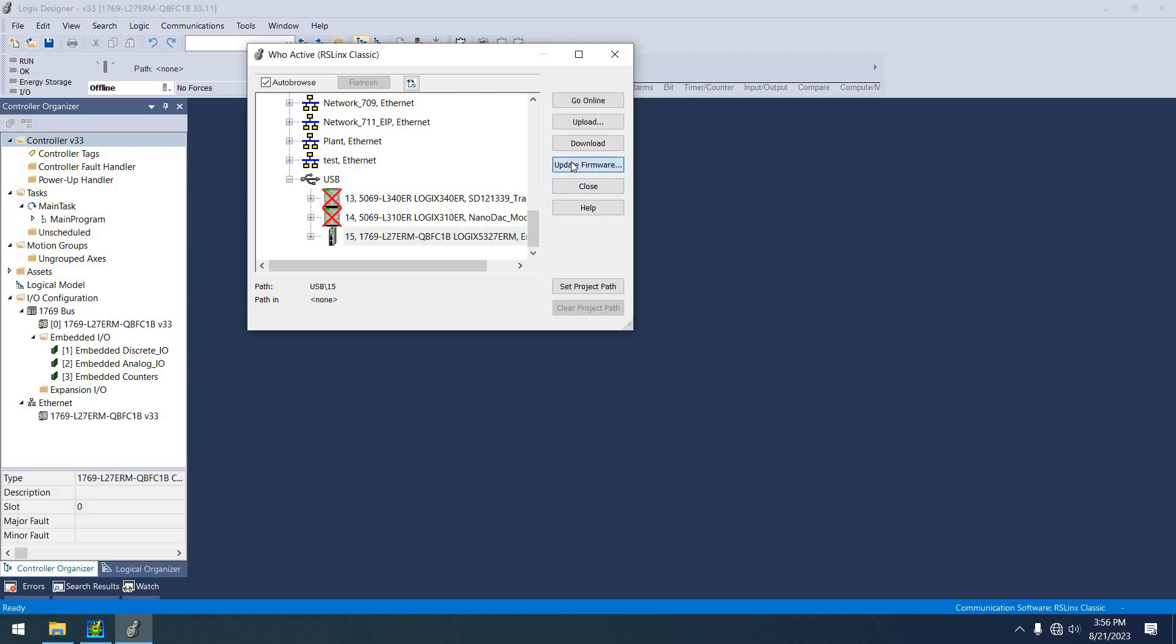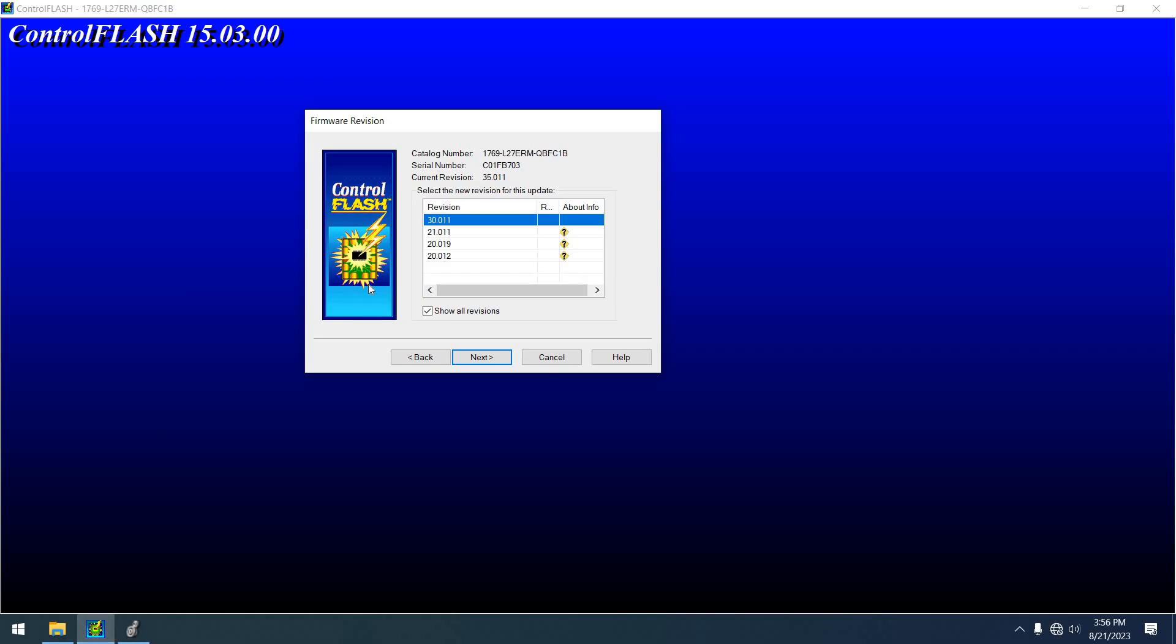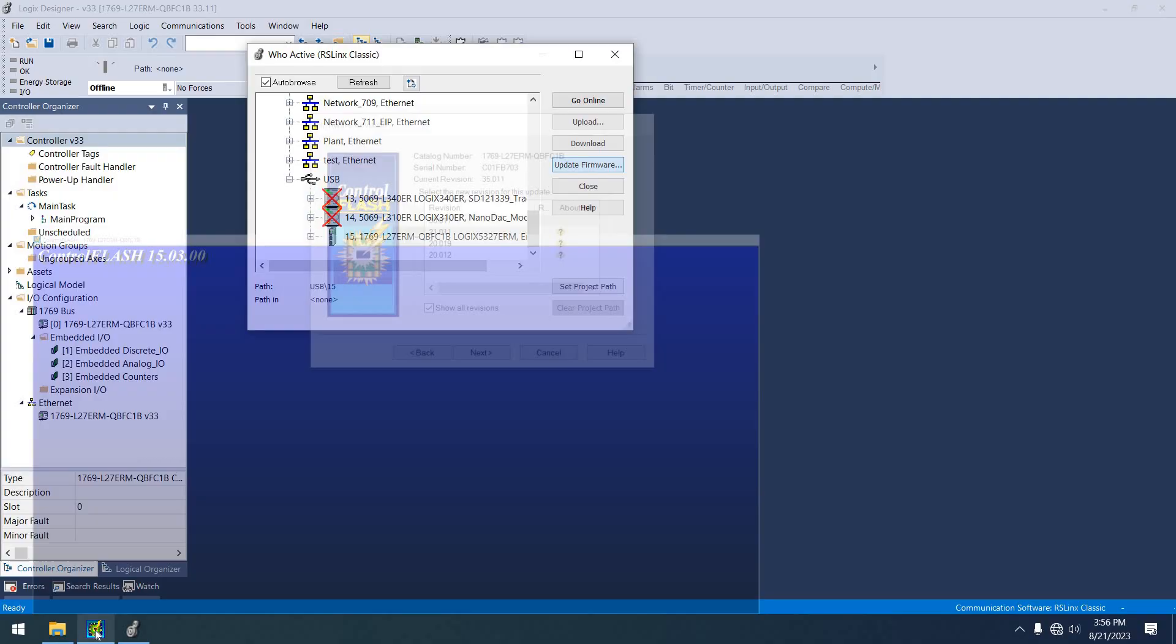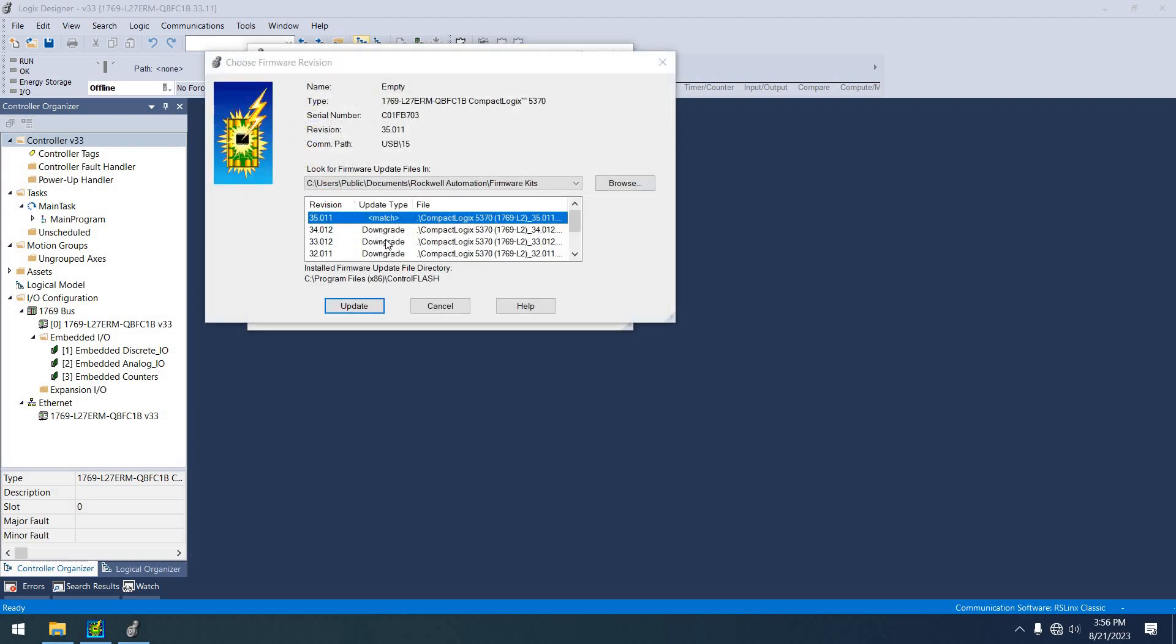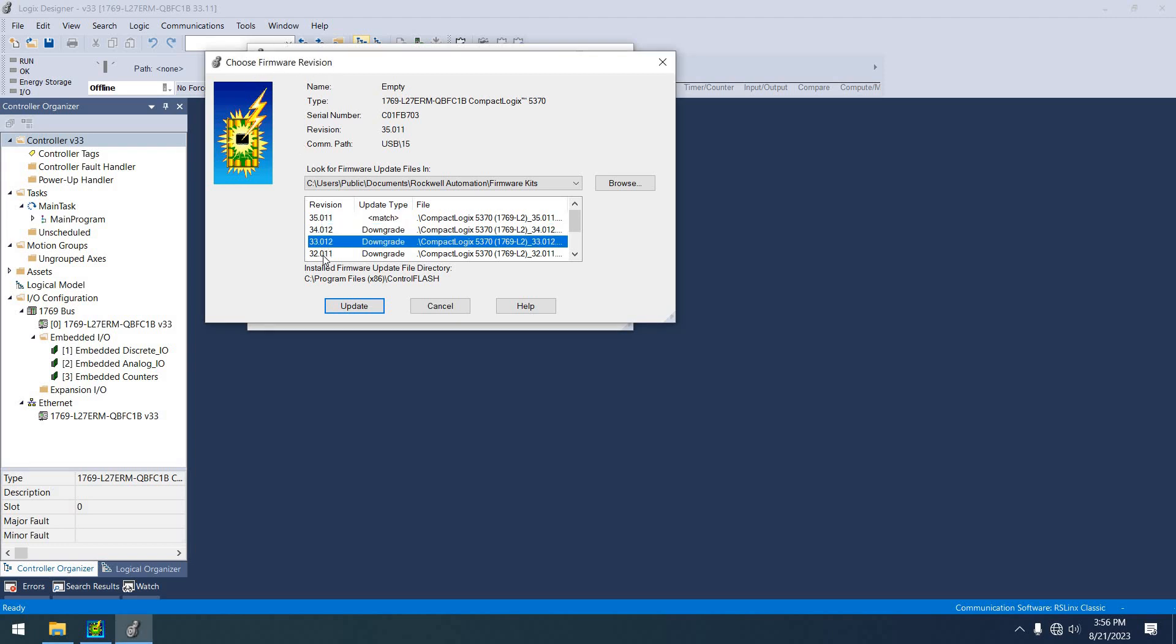Look at, update firmware button. Now, look at this program here, control flash. Watch what happens when this finally decides to do what it's supposed to do. Look, it's the same icon.